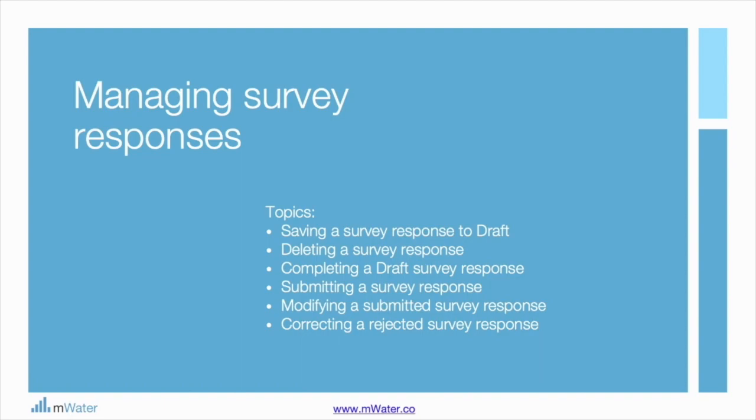This includes saving survey responses to draft, deleting survey responses, completing draft survey responses, modifying submitted survey responses, and correcting a rejected survey response. Let's get started.